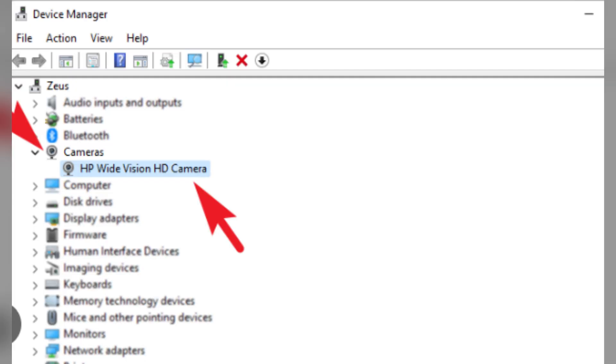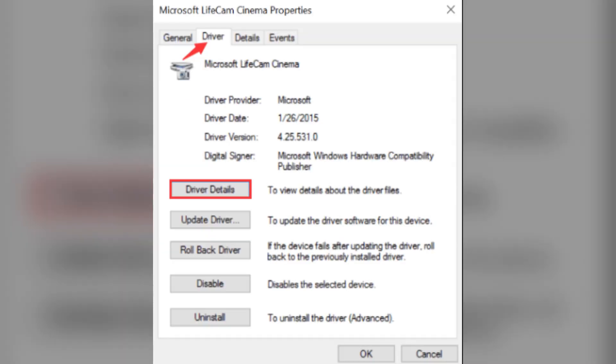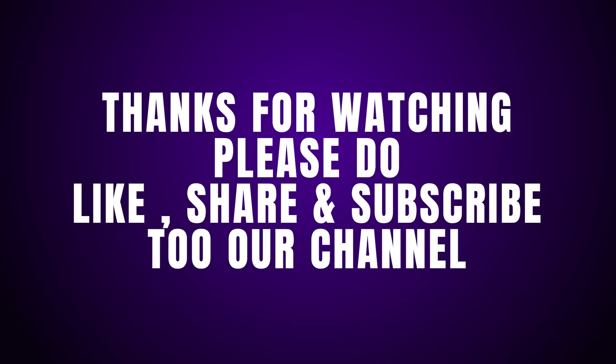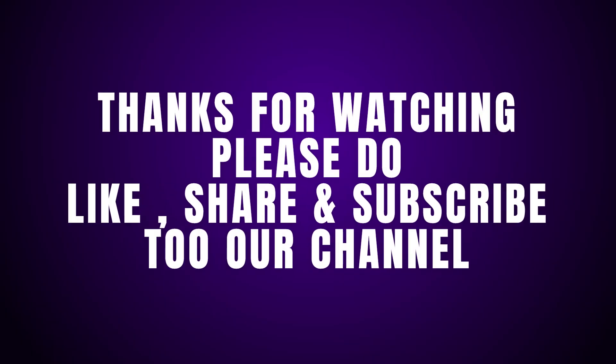Step 3: Update drivers. Make sure your camera drivers are up to date. You can check for updates through the HP Support Assistant or the Windows Device Manager. Thanks for watching! Please do like, share, and subscribe to our channel.